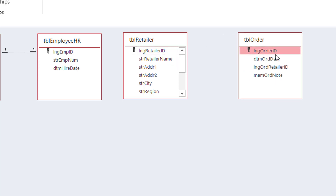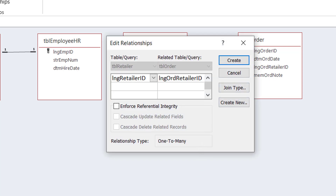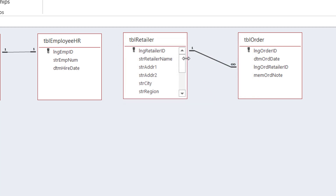The logic says that the kind of relationship between these two tables is a one-to-many: one retailer placing multiple orders. Creating a relationship like we did before is a matter of dragging and dropping. I drag the Retailer ID and drop it over the matching field, which is LNG Order Retailer ID in the second table. When I release, the Edit Relationships dialog pops up, I check Enforce Referential Integrity, and hit Create. I see number one on one side and the infinity symbol on the other side, denoting a one-to-many relationship.